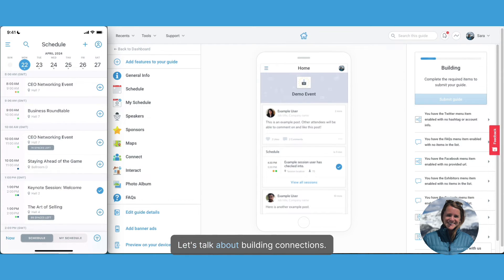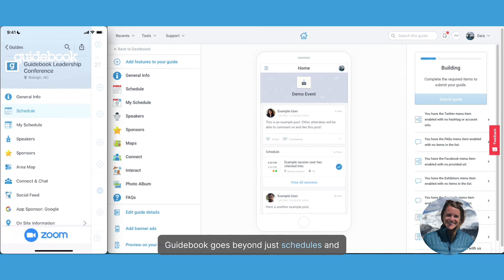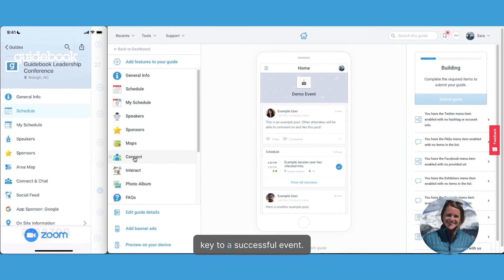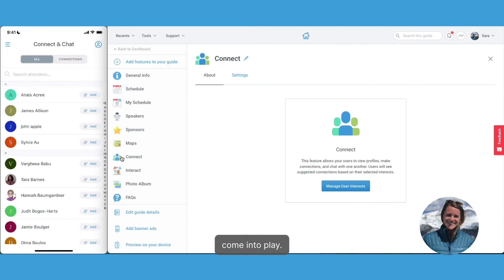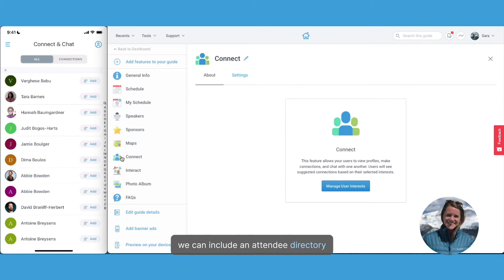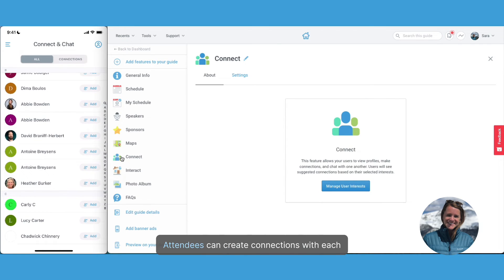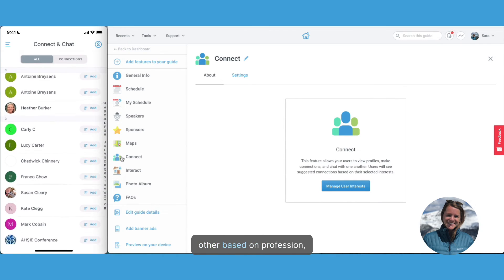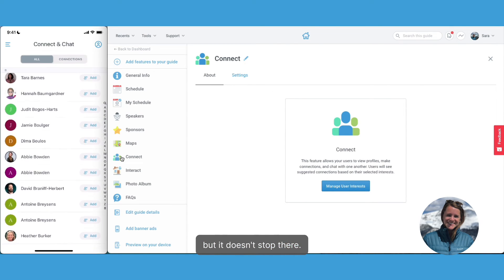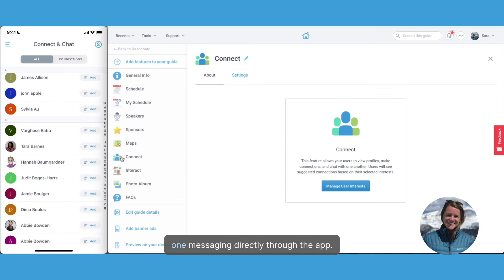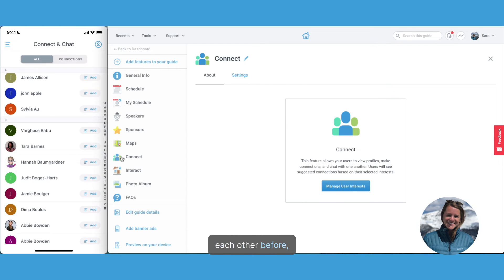Let's talk about building connections. Guidebook goes beyond just schedules and logistics — we know fostering interaction is key to a successful event. That's where our attendee networking features come into play. We can include an attendee directory within the app, where attendees can create connections with each other based on profession, interests, or even keywords. Guidebook also allows for one-to-one messaging directly through the app, allowing attendees to connect with each other before, during, and even after the event.